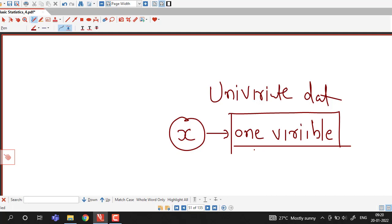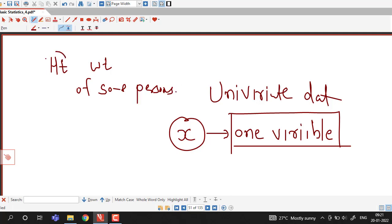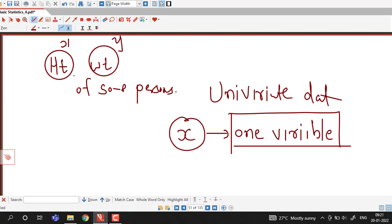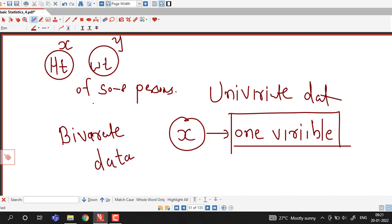Now in some situations we have more than one variable. For example, suppose we are interested in the heights and weights of some persons — here we have two variables. If I denote height by x and weight by y, then I have two variables x and y. When we have two variables under discussion, that type of distribution is known as bivariate distribution, and the data is known as bivariate data.